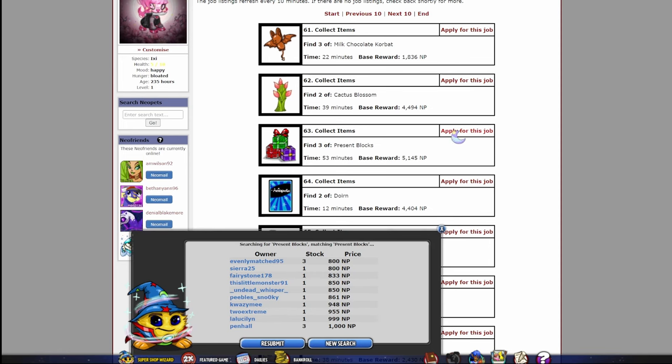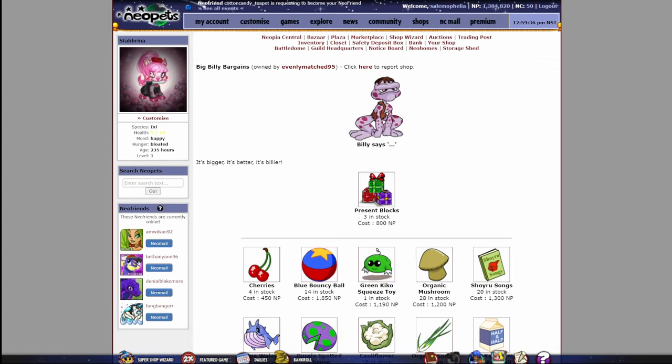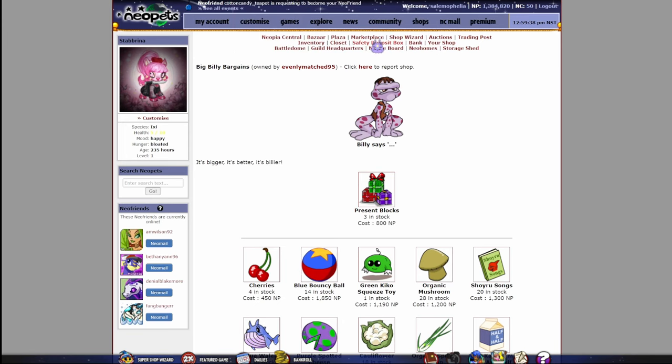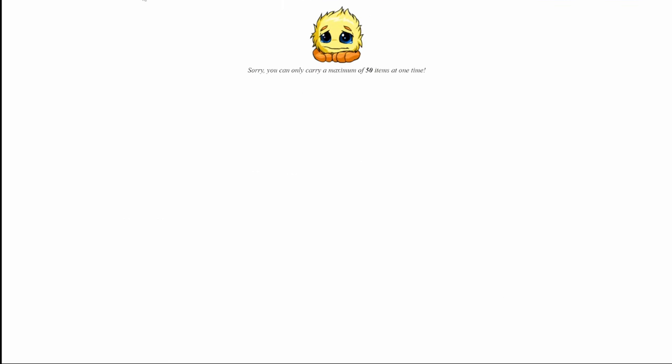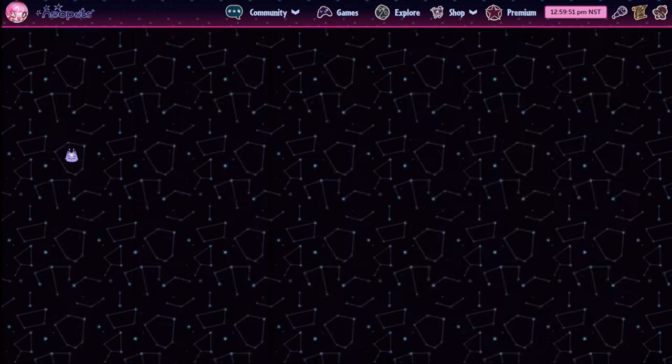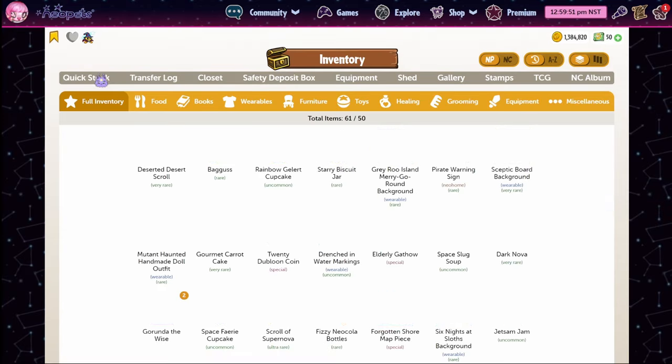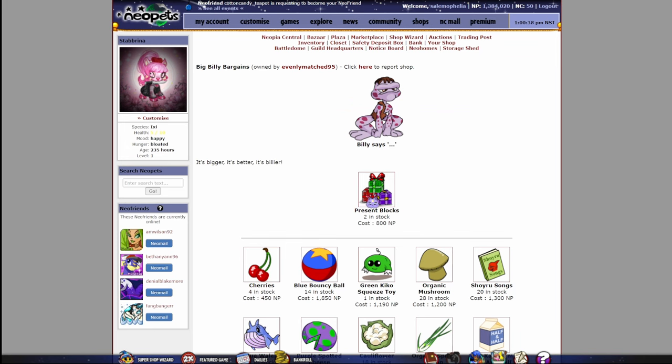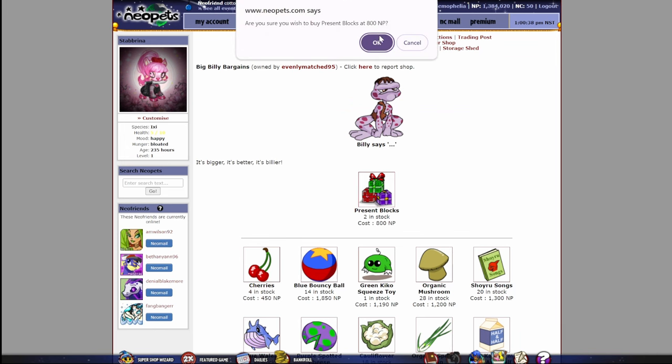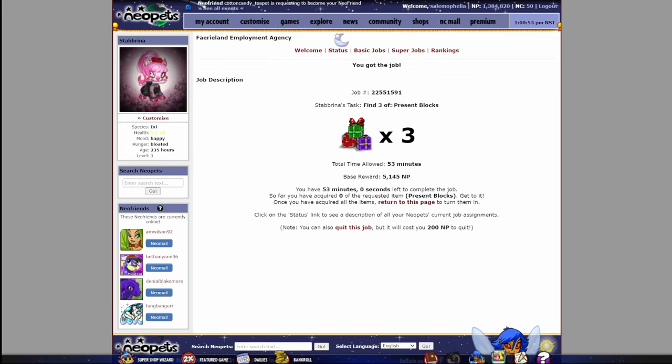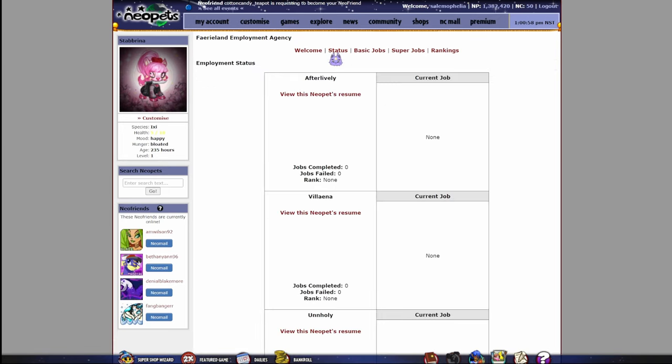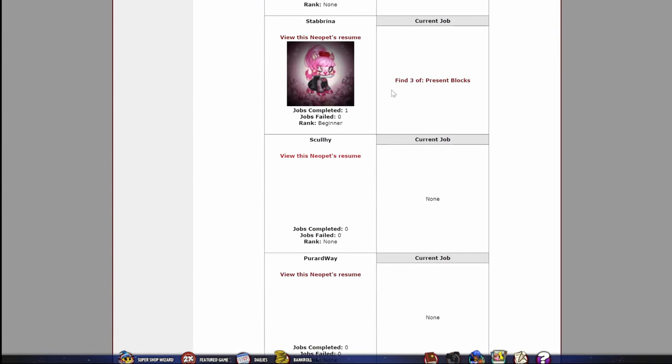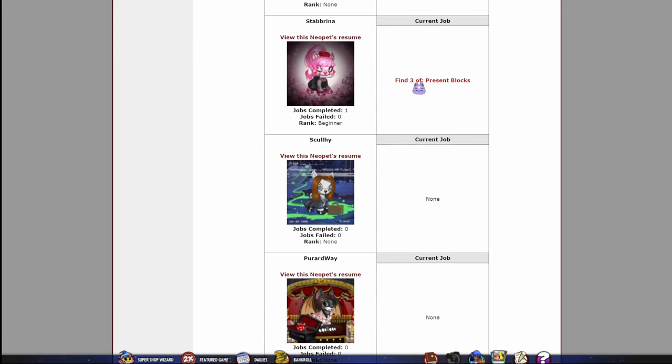I'm going to click apply for this job, and what I did beforehand was pull up this shop wizard in another tab so that I was able to easily purchase the present blocks. I'm probably going to have a full inventory, aren't I? Yeah. Okay. Make sure you don't do that. This is deeply humiliating, actually. Wow. Anyway, the reason I pulled this up in another tab other than for ease is because you get a bonus based on how fast you return the items, so you're going to have to buy all of them and then go to status and turn them in. If you get it in super fast, you will get a big bonus.